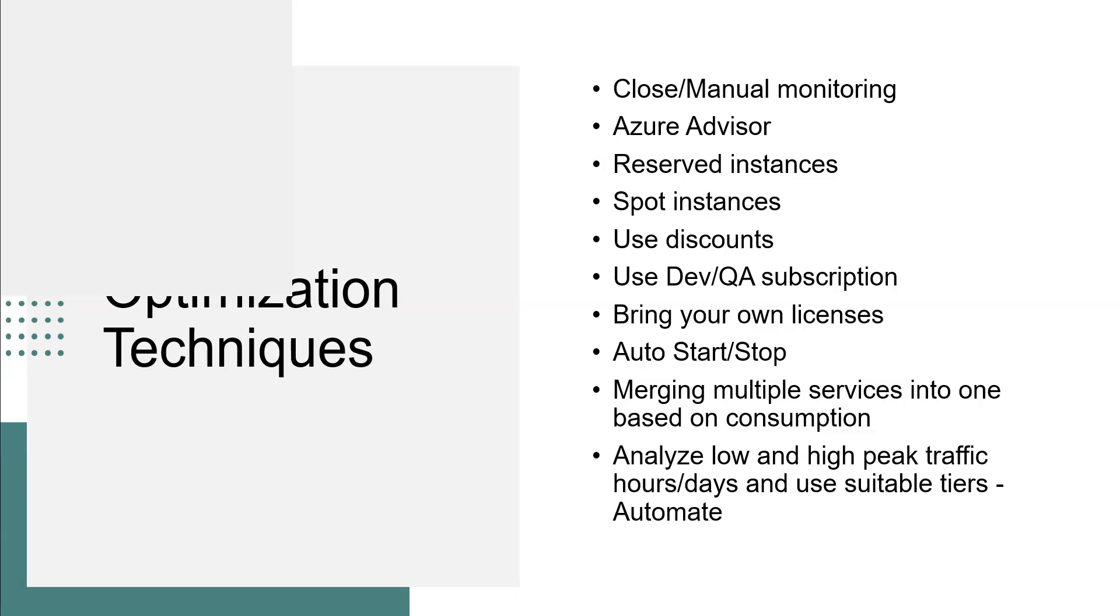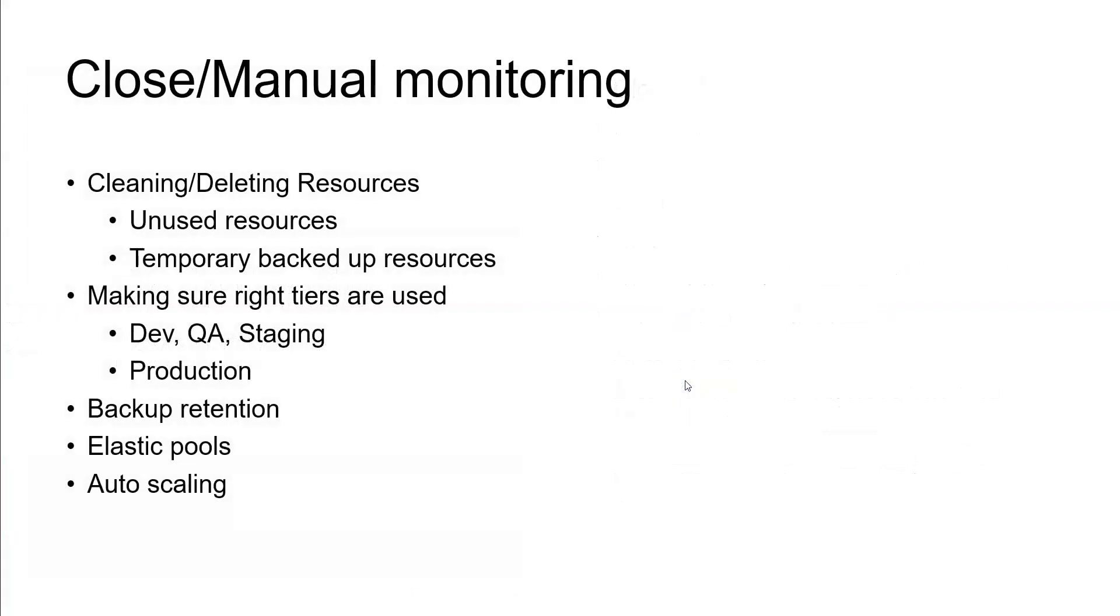Let me explain one after one with more detailed information that will give you clarity. So moving on, close manual monitoring. This is a most commonly performed activity by Azure admins and DevOps to save the cost.